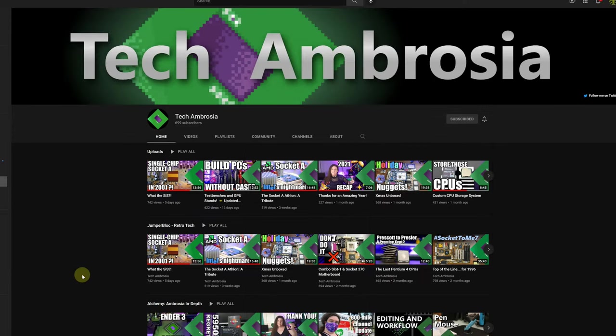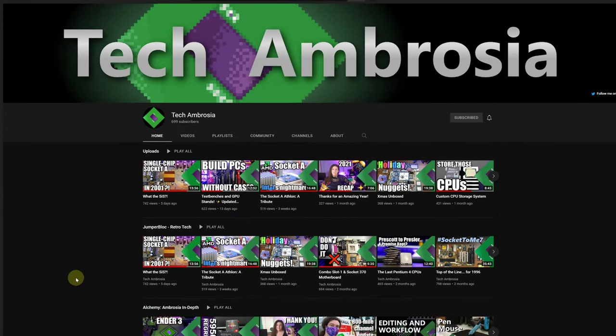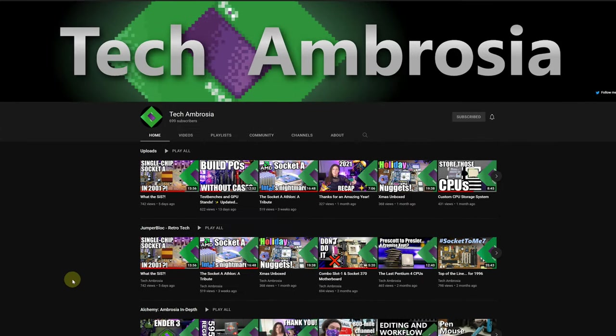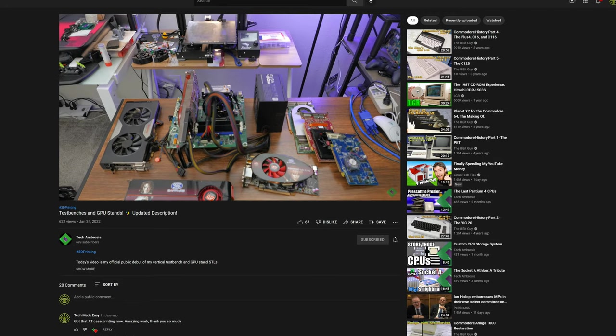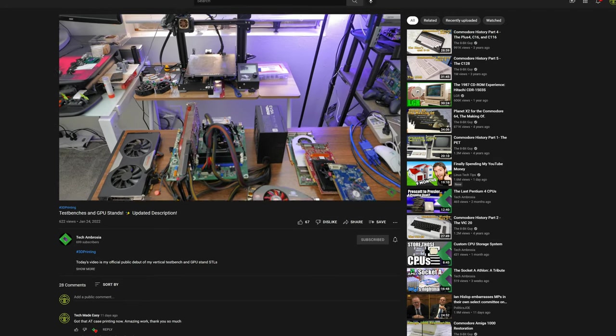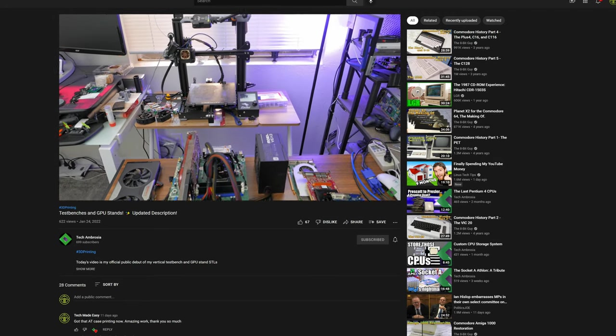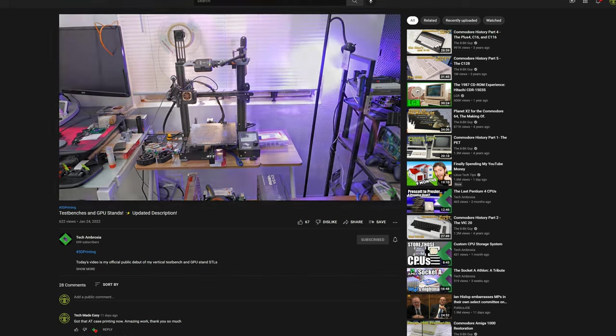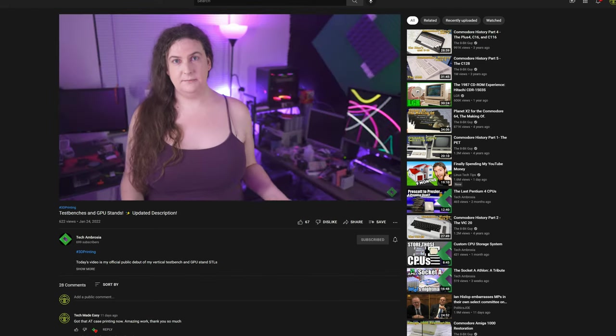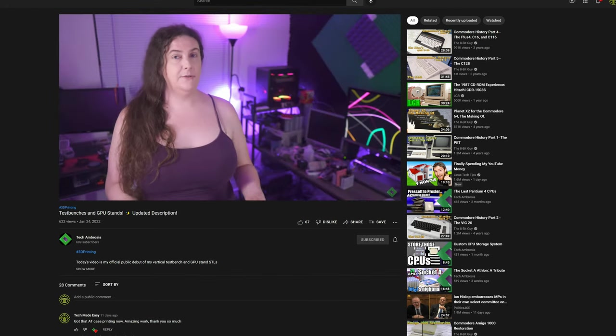So these are models that have been designed by Amber, better known as Tech Ambrosia. She did a really good video announcing these on her channel a couple of weeks ago and I was super excited to print them out myself.